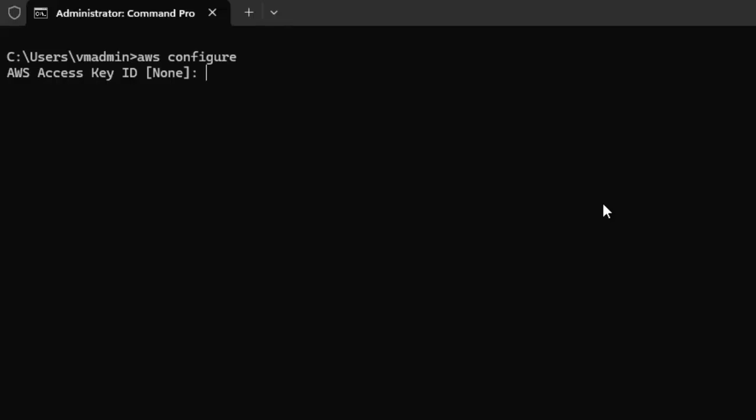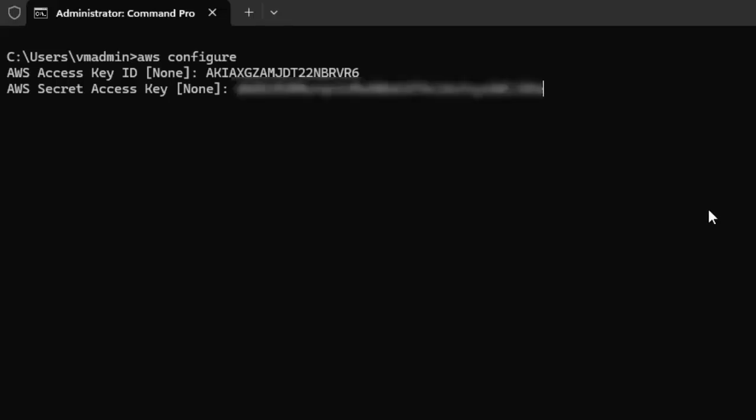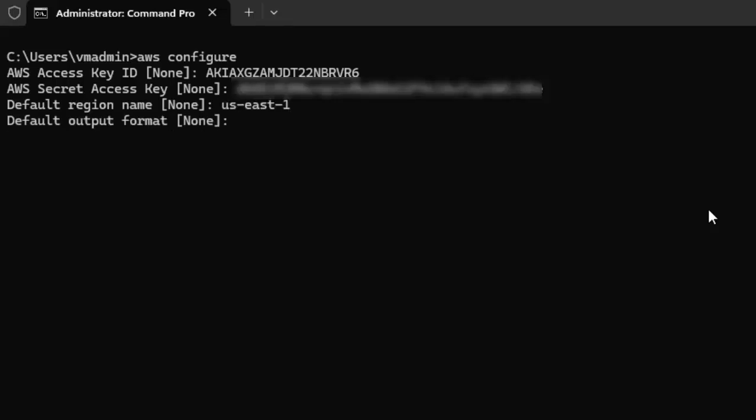Type AWS configure. I need to provide the access key ID. Provided the access key ID. Press Enter. Need to provide the secret access key. Provided that as well. I am just hiding the credentials for security purposes. Pressing Enter. Default region name, in my case I am providing US East 1. Pressing Enter. By default, the default output format is JSON. I want to keep that as is. Pressing Enter.